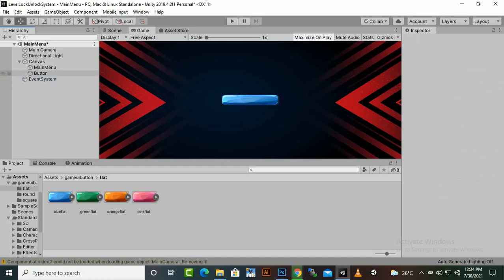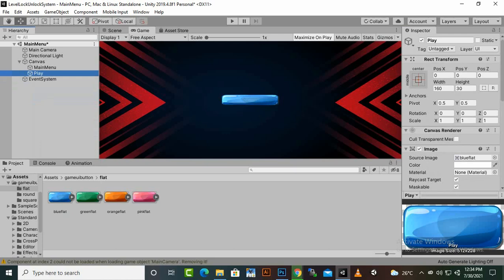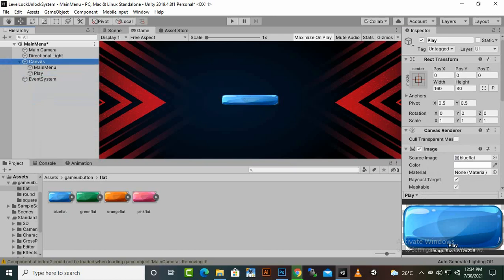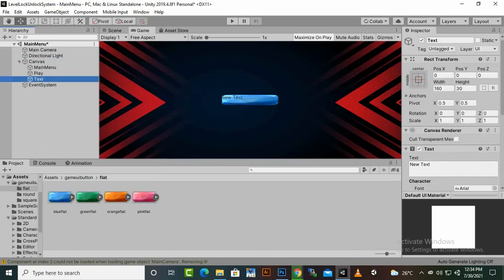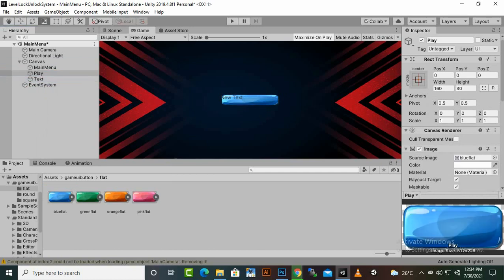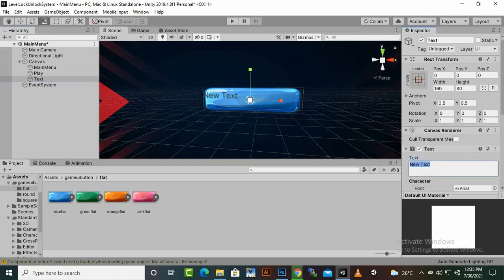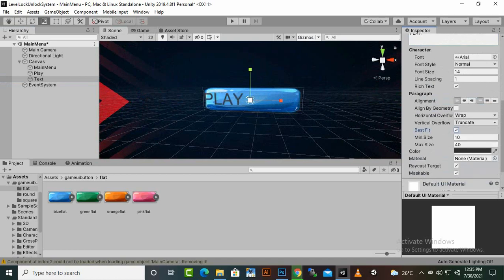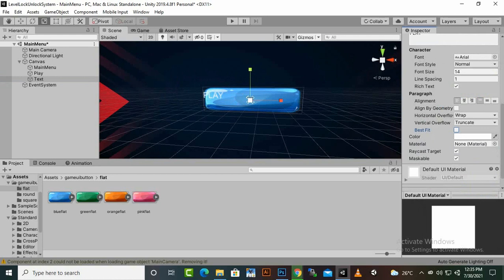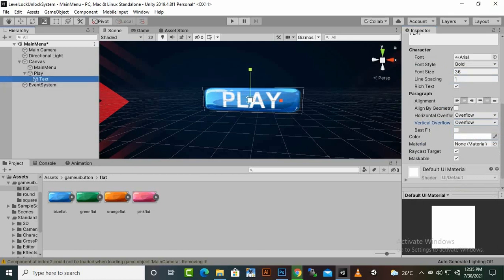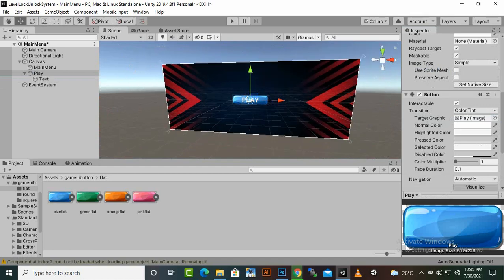Place the blue button and delete the text of the button for a better result. We will name it 'Play'. For the Play button we'll add a new text element. Make the button a little bit wider, name the text 'Play', change the color, enable Best Fit, make it bold, set overflow to middle, and set the font size to around 28.